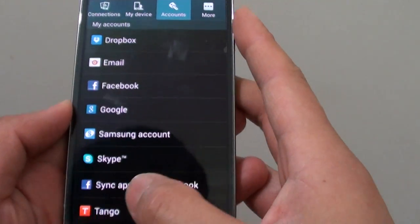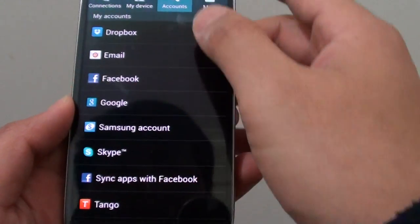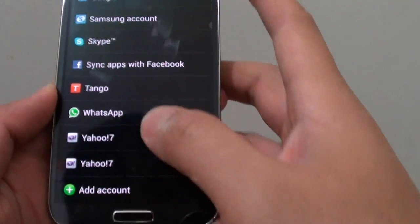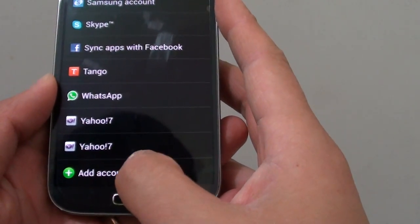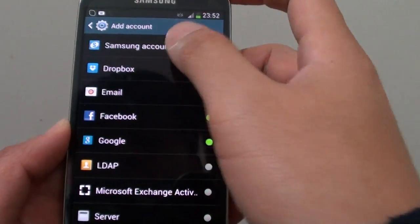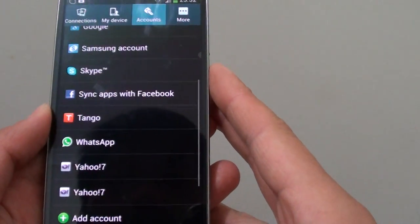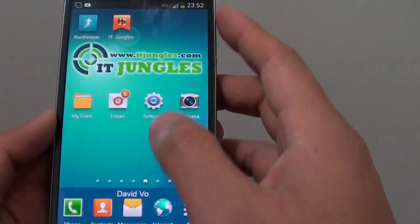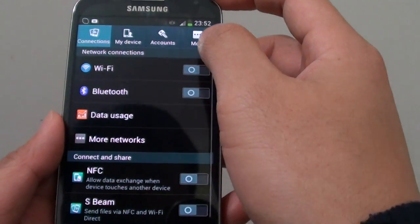Simply tap on the Menu key at the bottom, go to the bottom, and tap on Add Account. Choose Samsung to add an account. Once you have created a Samsung account, go into the menus.